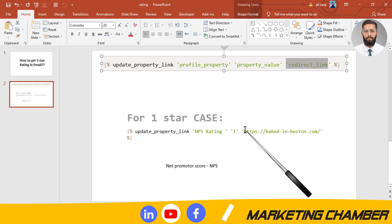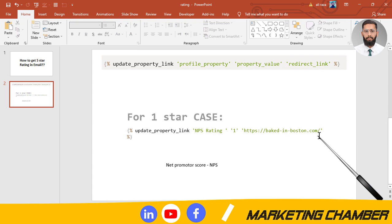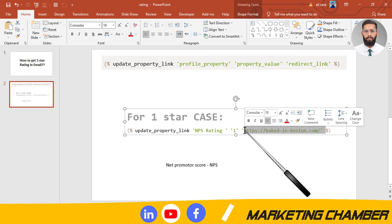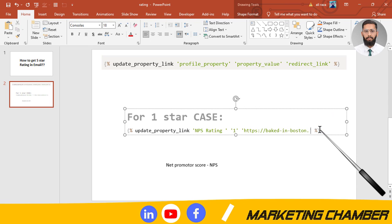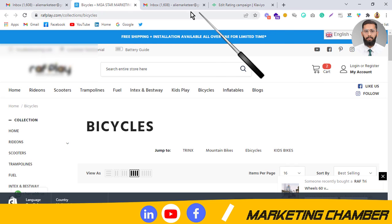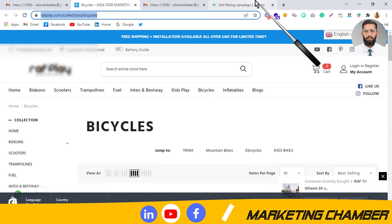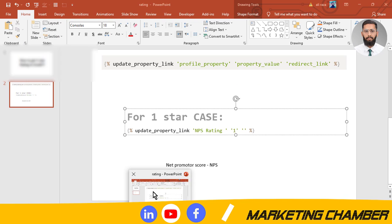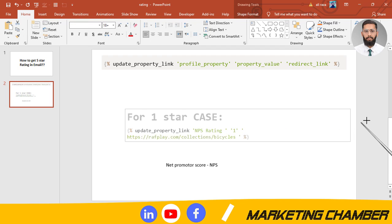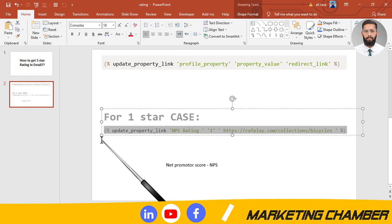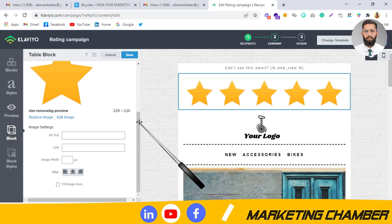In place of the profile property value, you give the number corresponding to which star you are using — this is the important part. Then you set the redirect link here — paste the redirect link so we can proceed to the next steps. You can use any link from your store as the redirect. I will paste the backlink and now the backlink is ready. I will copy it and paste it one by one with a small change for each star.